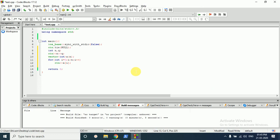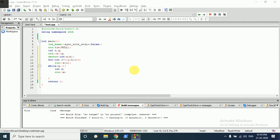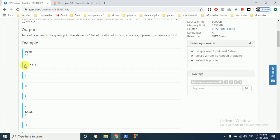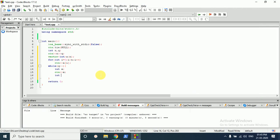Now we do binary search on the q queries. What we have to do is first input the number — let the number be x — and we will do binary search on it. We take both indices: the left one is zero and the right one is length minus one, the last index.